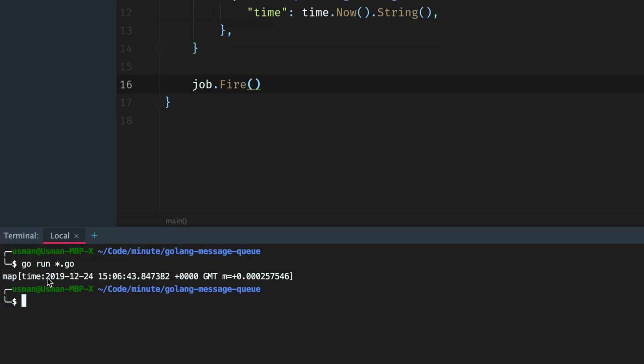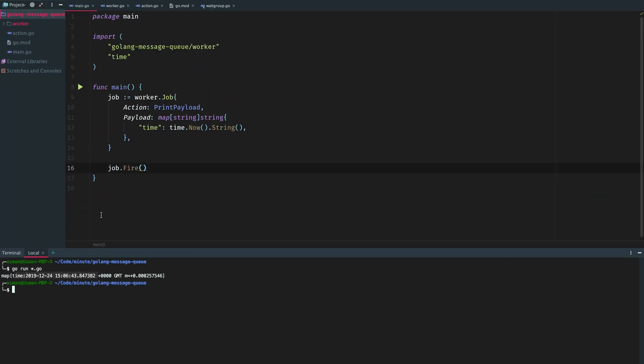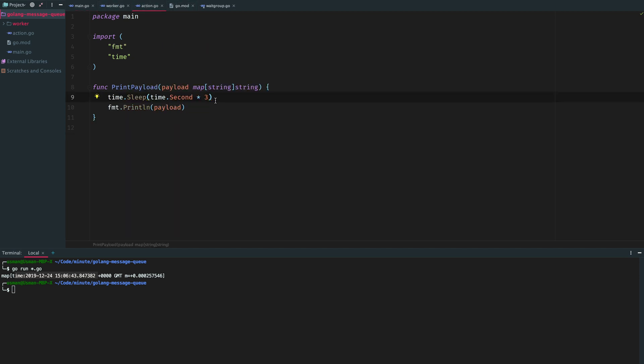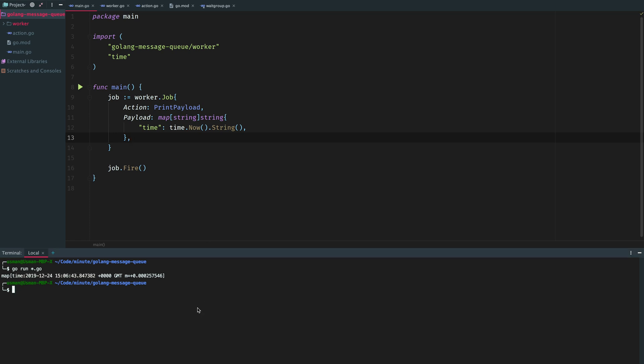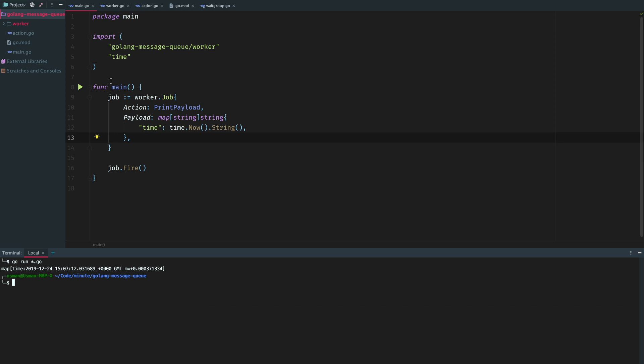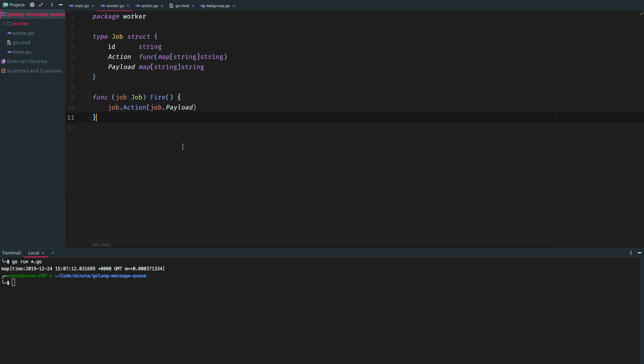We now print the exact same thing but we do it in a hard way. Let's remove the sleep thing so it's a bit faster.